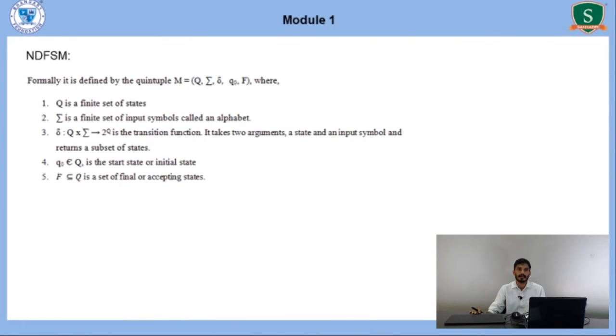In NDFSM, there are 0, 1, or more than 1 transitions for every combination of state and input symbol. We can define the NDFSM by the formal definition: M is equal to (Q, Sigma, Delta, Q0, F). Where Q is the finite set of states, Sigma is a finite set of input symbols called the input alphabet, Delta is a transition function — it takes two arguments, a state and an input symbol, but it returns a subset of states. Q0 belongs to Q, which is the start state. F is a set of final states.